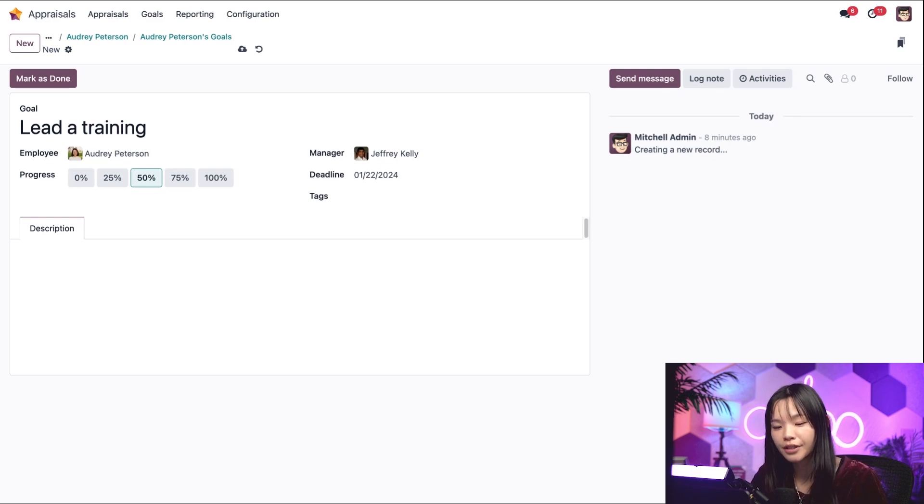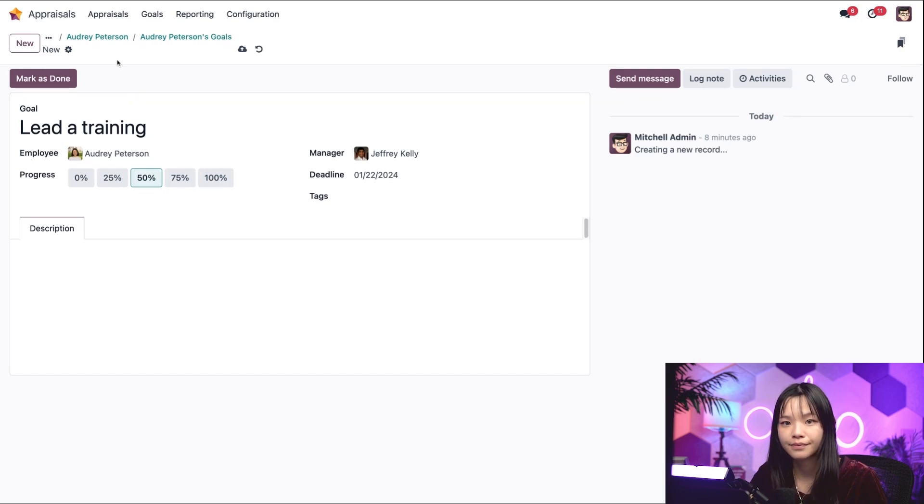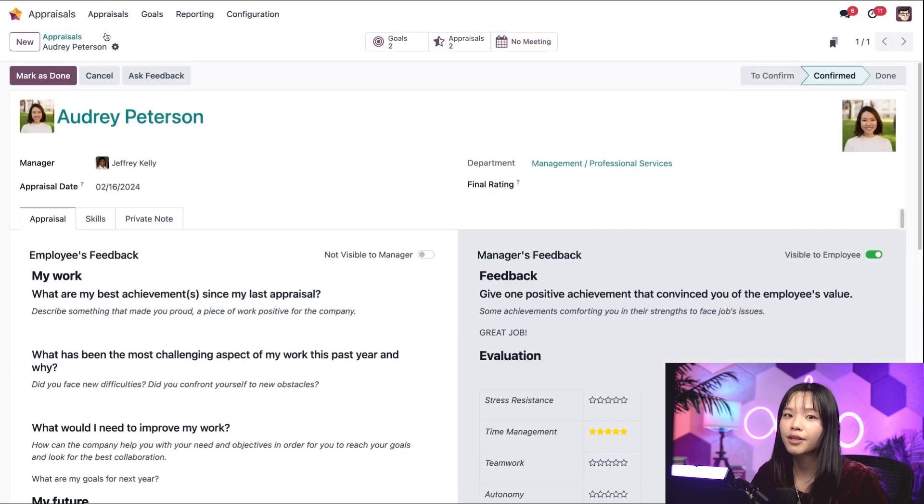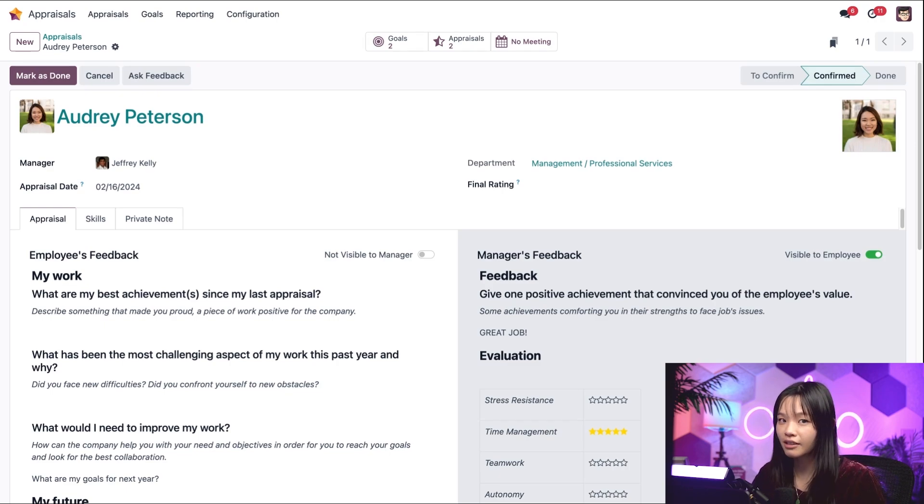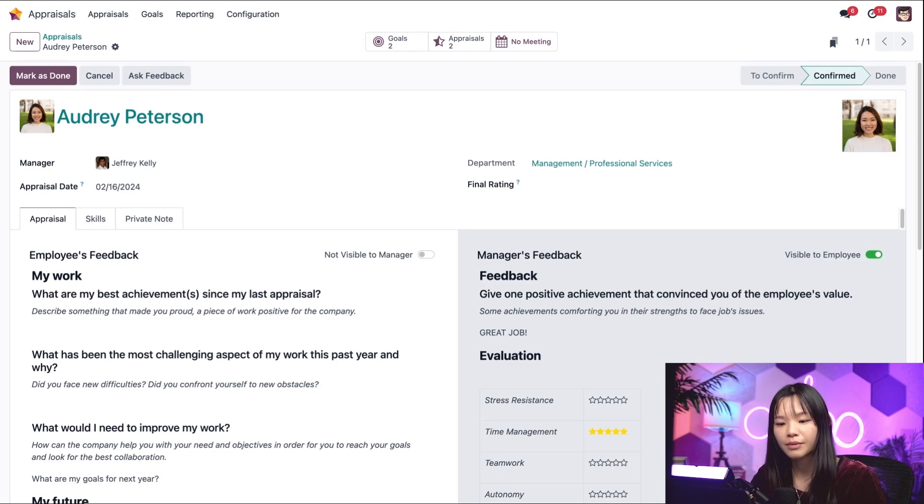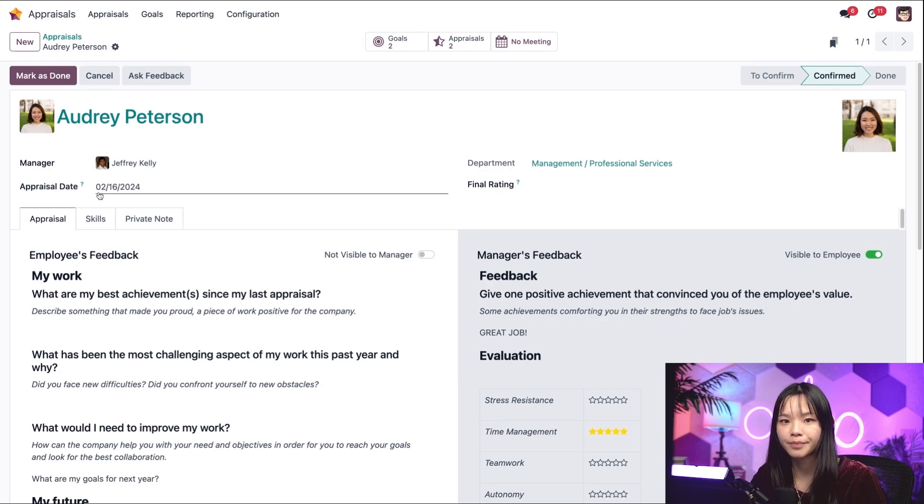Let's go to Audrey's appraisal via the breadcrumbs. Now, as part of the appraisal process, we also want to evaluate our employee's skills development. We can do that from the skills tab in the appraisal form.